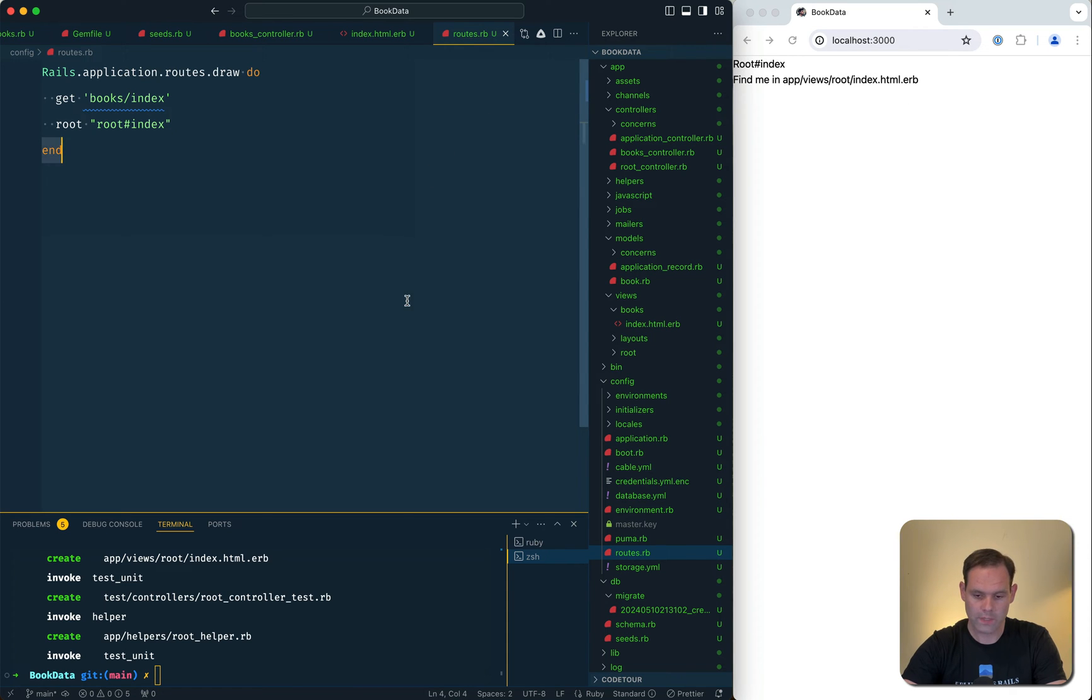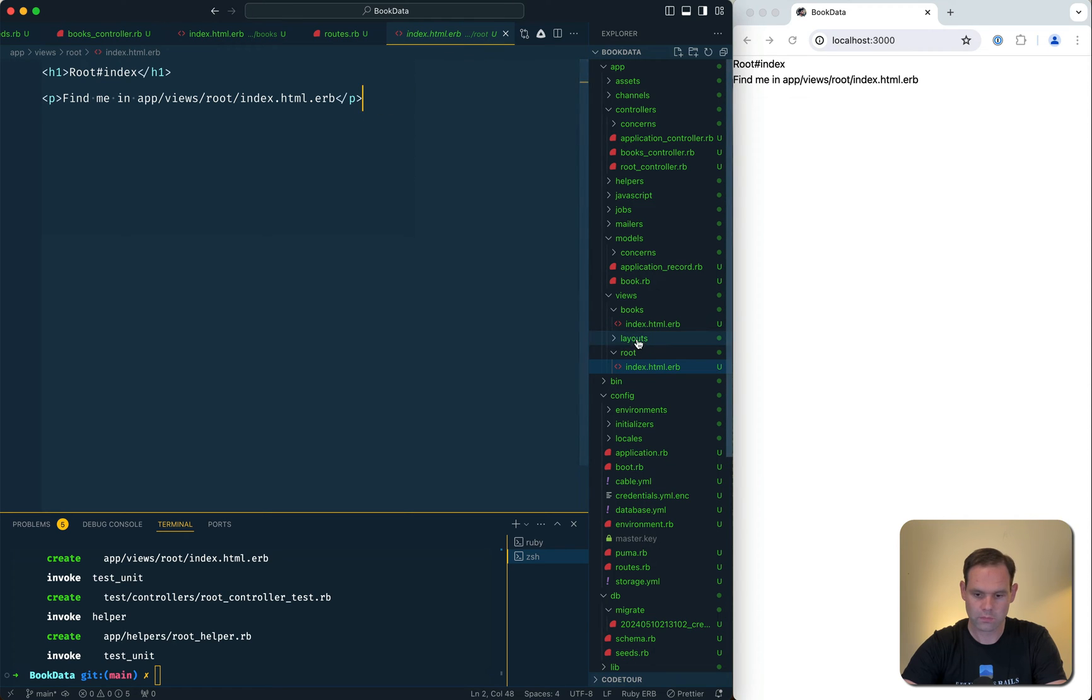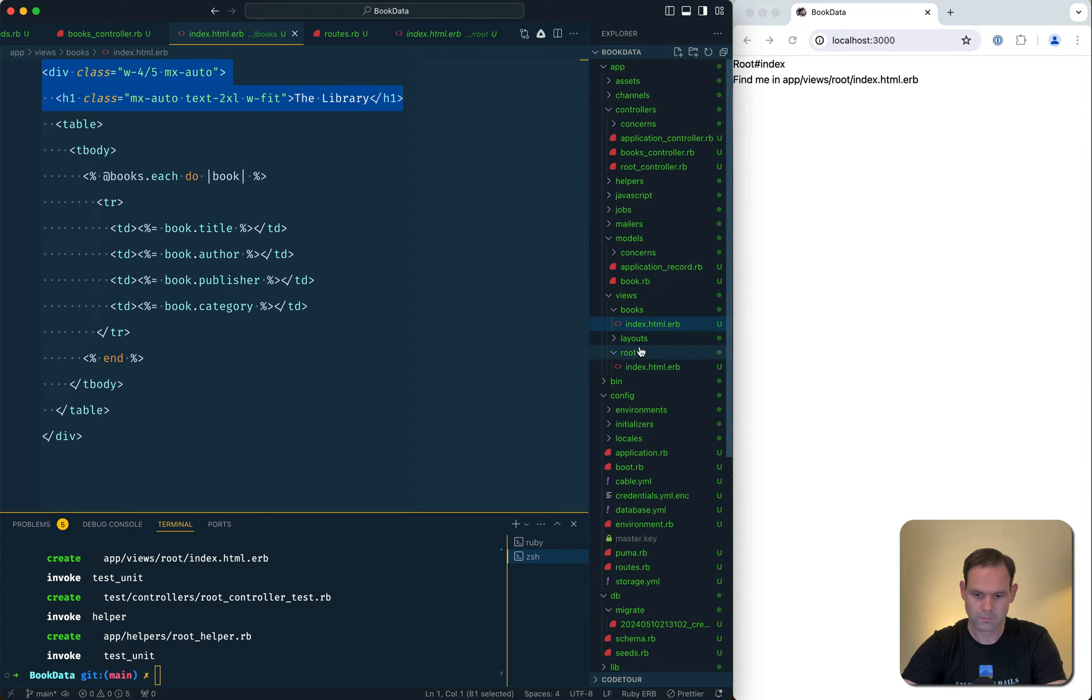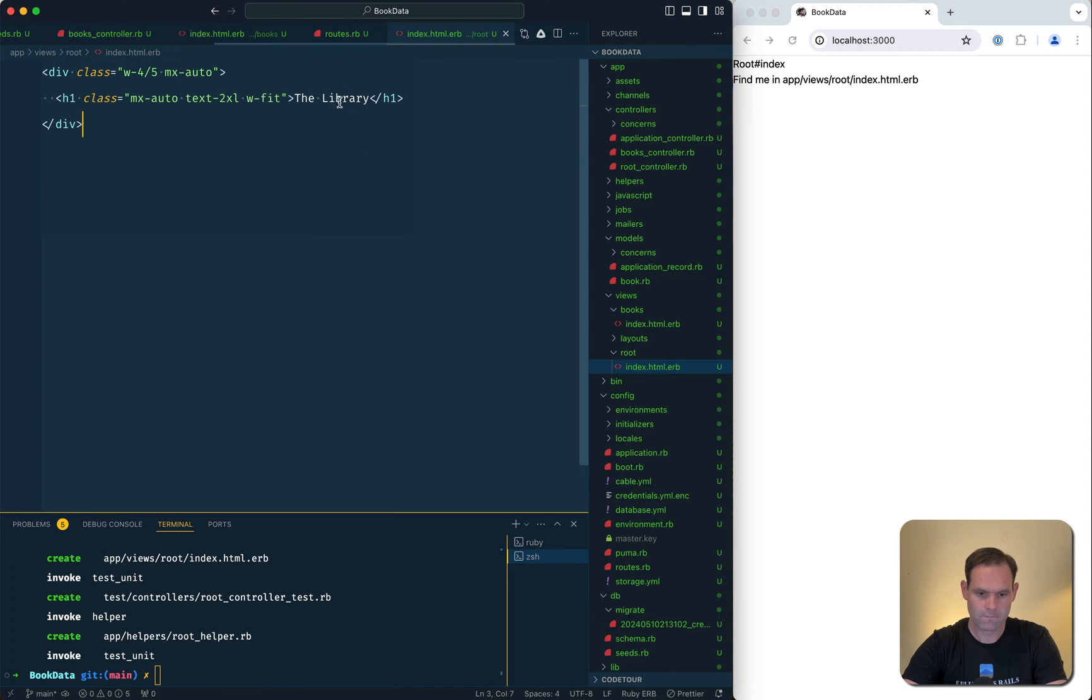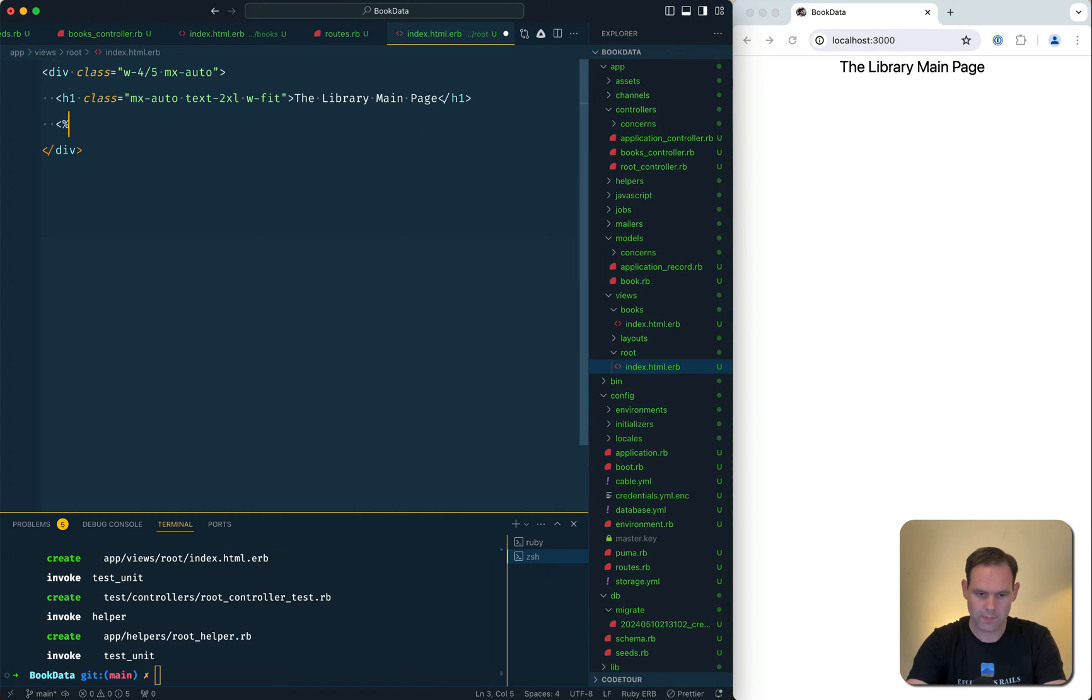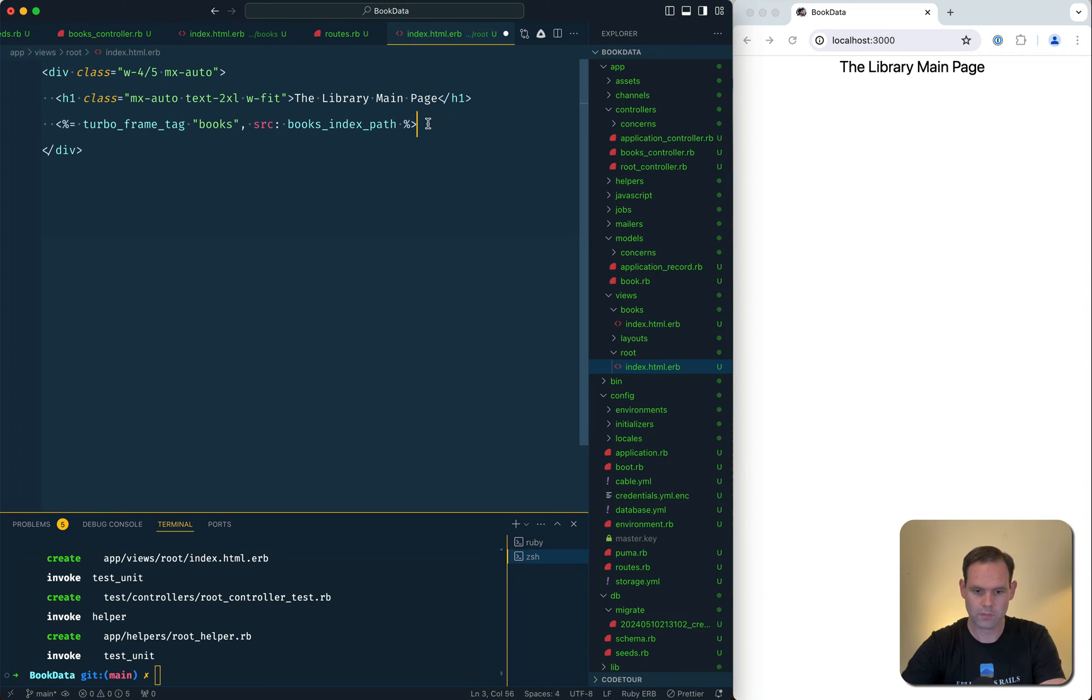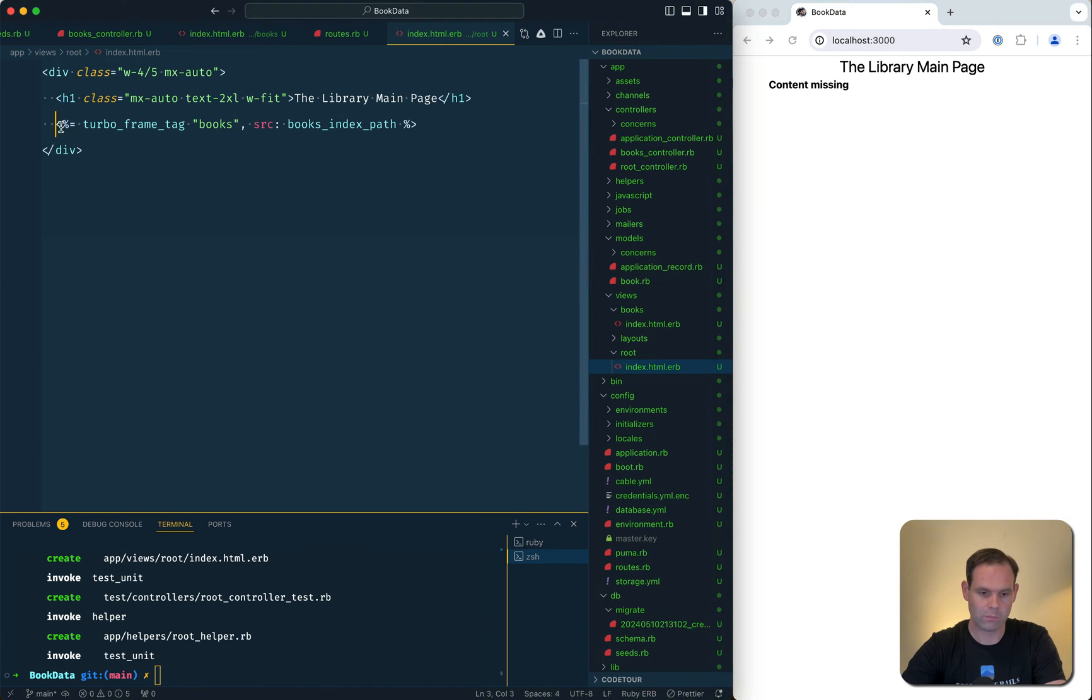We can use the source bit here. Let's use a Turbo frame tag, give it the ID of books and it's going to load that books index path. In order for this to show now, if I just save this and load it, I'm not going to get the content missing because I need to put in a matching tag on the index page.